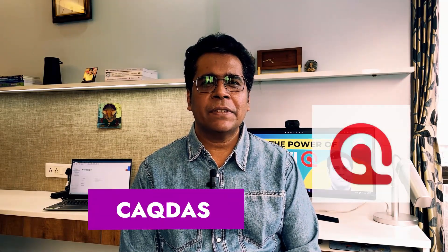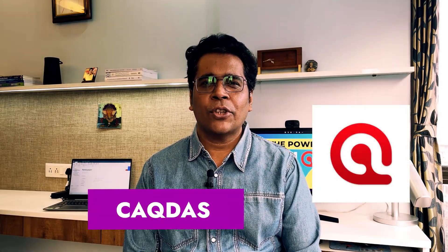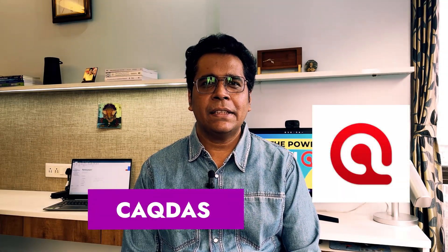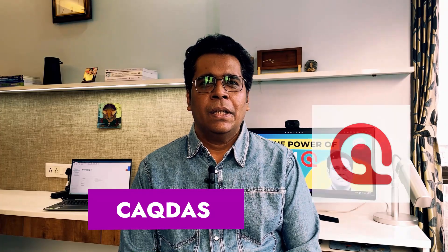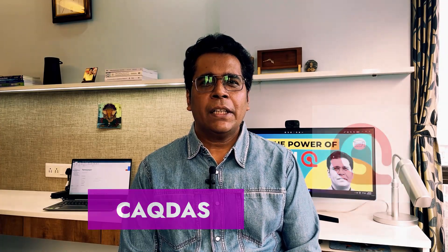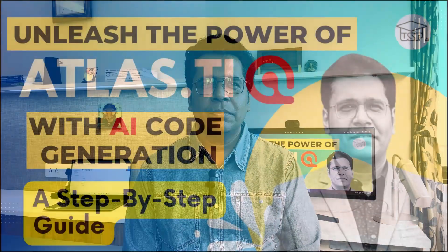I host videos on media, communication and research on this channel. In my last video, I introduced you to the qualitative data analysis software Atlas TI. The use of artificial intelligence makes code generation a lot easier. It provides much deeper insight into documents, text, video and audio files. Let us see, unleash the power of Atlas TI with AI code generation, a step-by-step guide in this video.